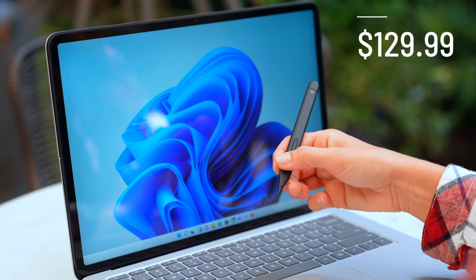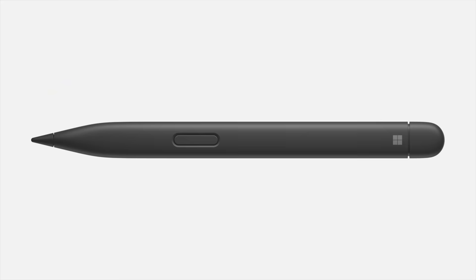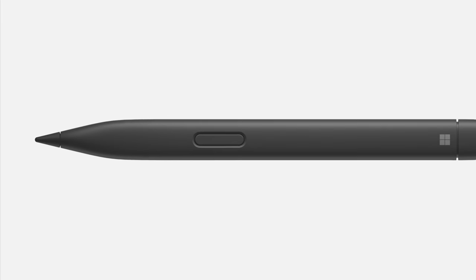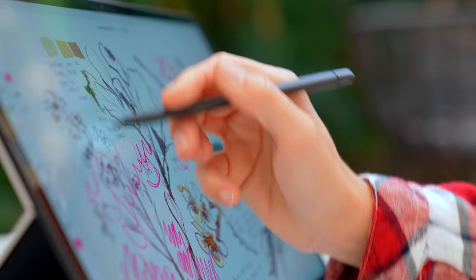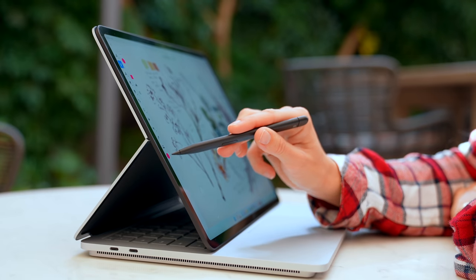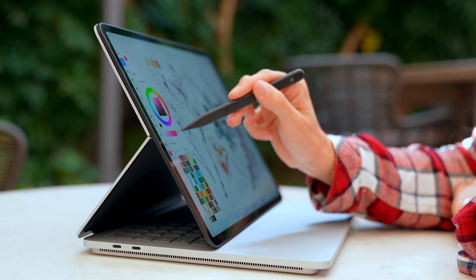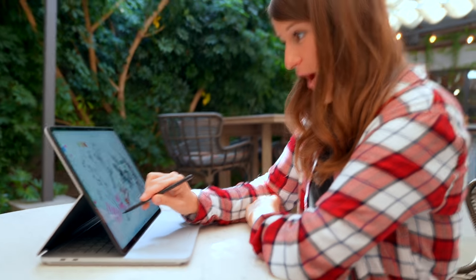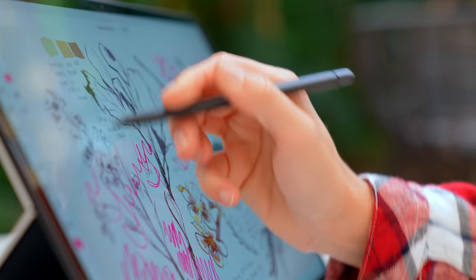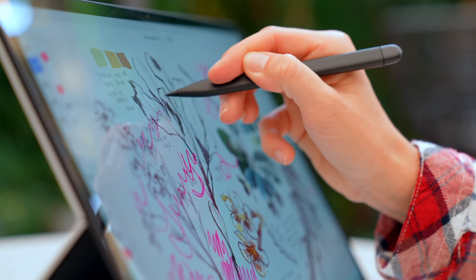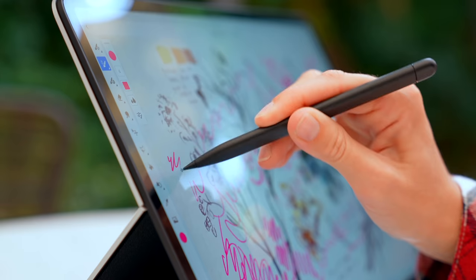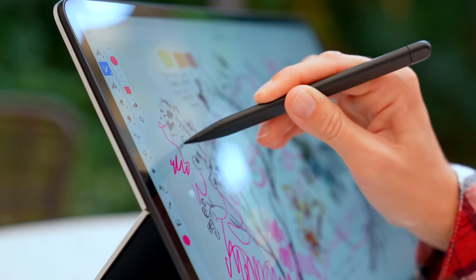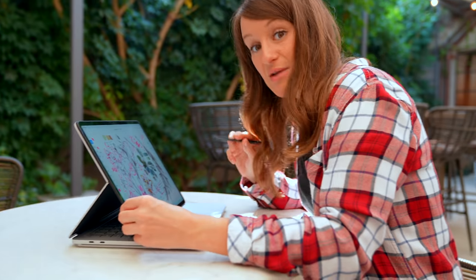The Surface Slim Pen 2 starts at $129.99. It has a redesigned sharper tip as well as built-in haptic motor. So it opened up Adobe Fresco. I'm going to test out the haptic feedback. Wow. It does have that feel of like a pencil writing on paper. It's really cool. And the harder you press, obviously the darker it will get.